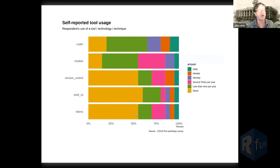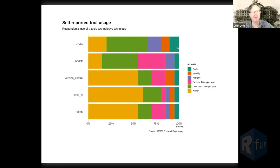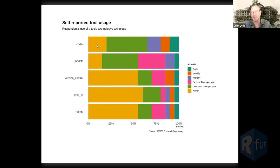I always like to ask where you are and how you fit into this group — it helps me understand what I can move a little faster or slower with. Not surprisingly, more than half of you — close to two-thirds — are coding less than once per year, so you're definitely in the right place. But there are people who are coding daily, and those on either end may feel frustrated by the pace.